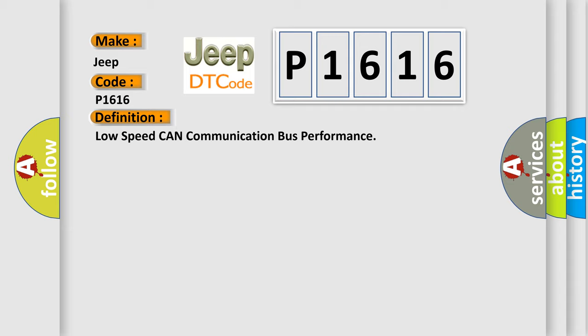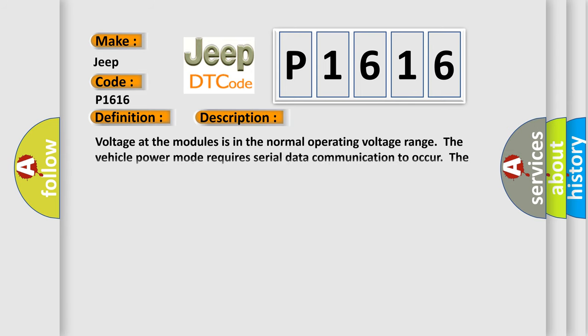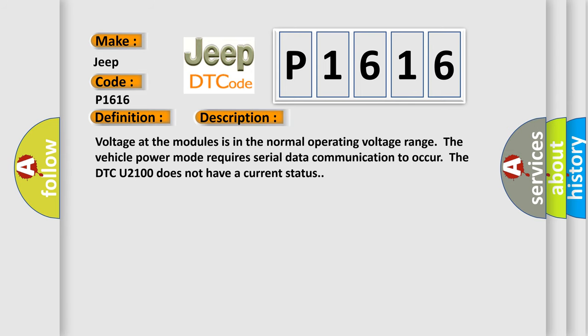And now this is a short description of this DTC code. Voltage at the modules is in the normal operating voltage range.